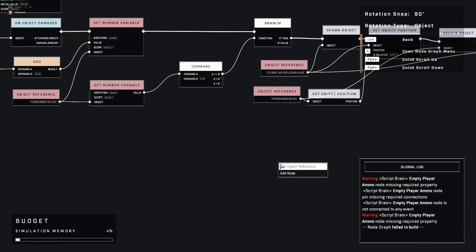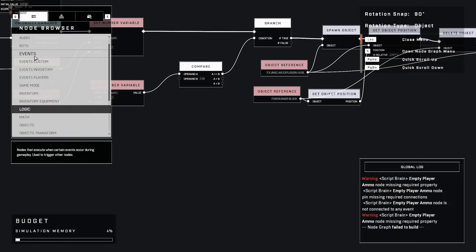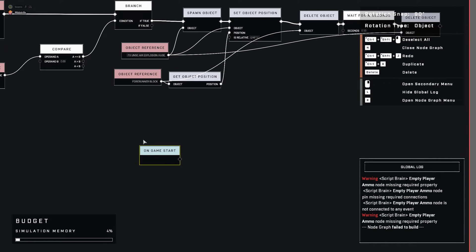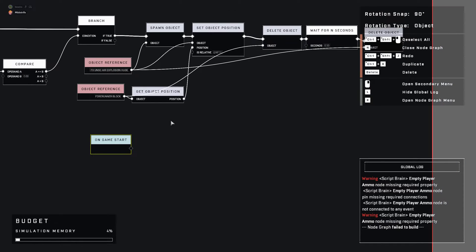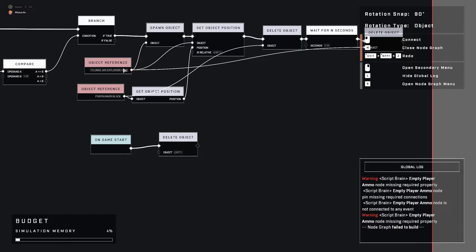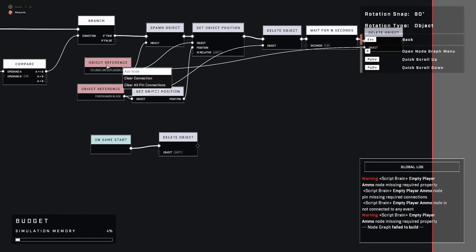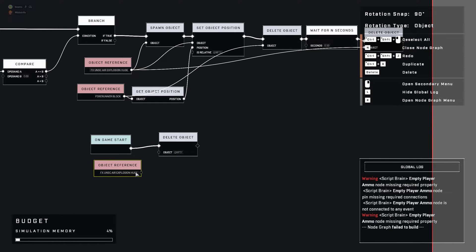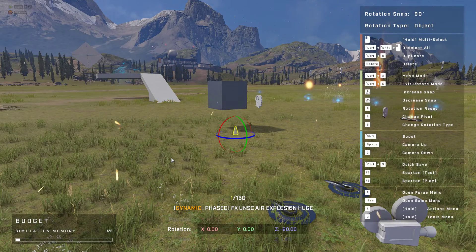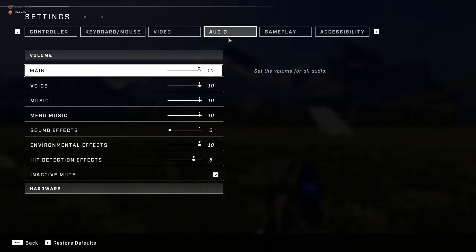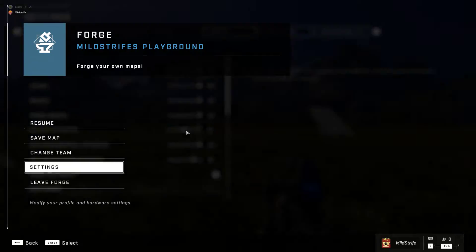We forgot one thing: every time you have an effect that you plan to delete, you always need to, on game start, delete that object. Always, always, always. Because it's not fun when the object just disappears. We need to make sure this is interesting — make it fun.